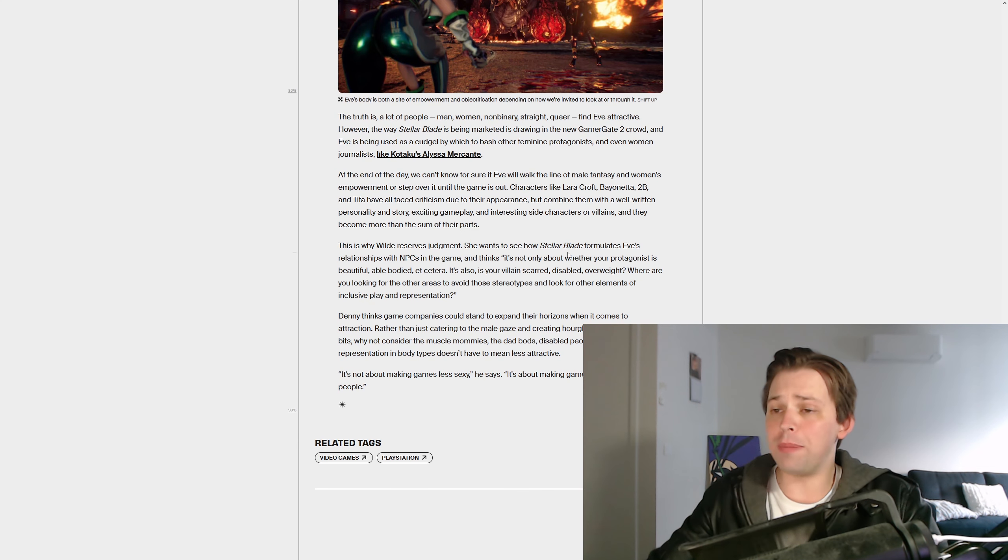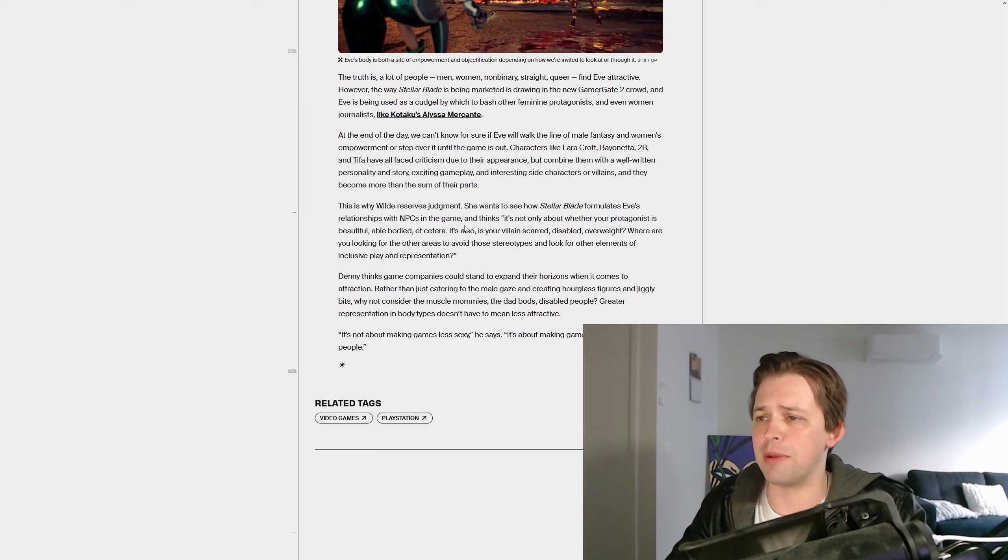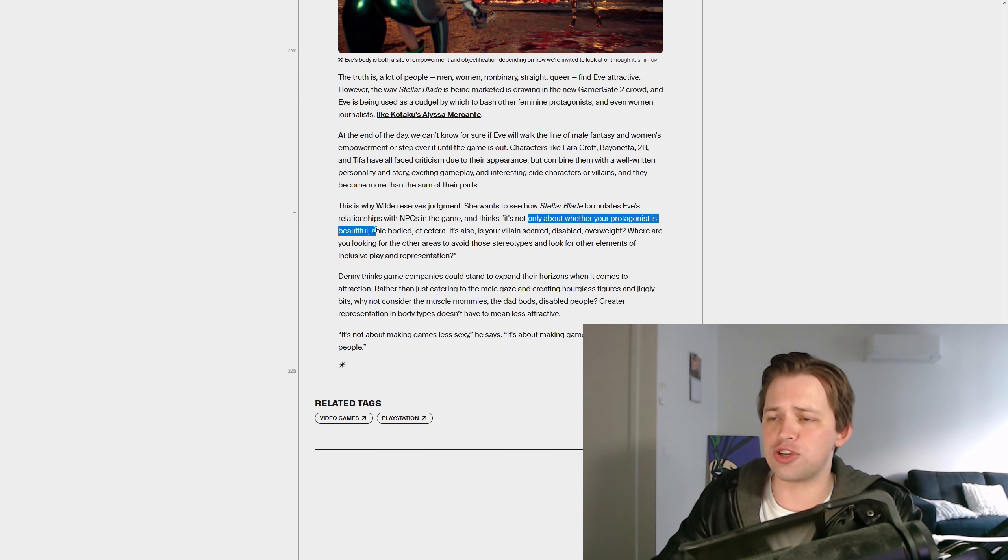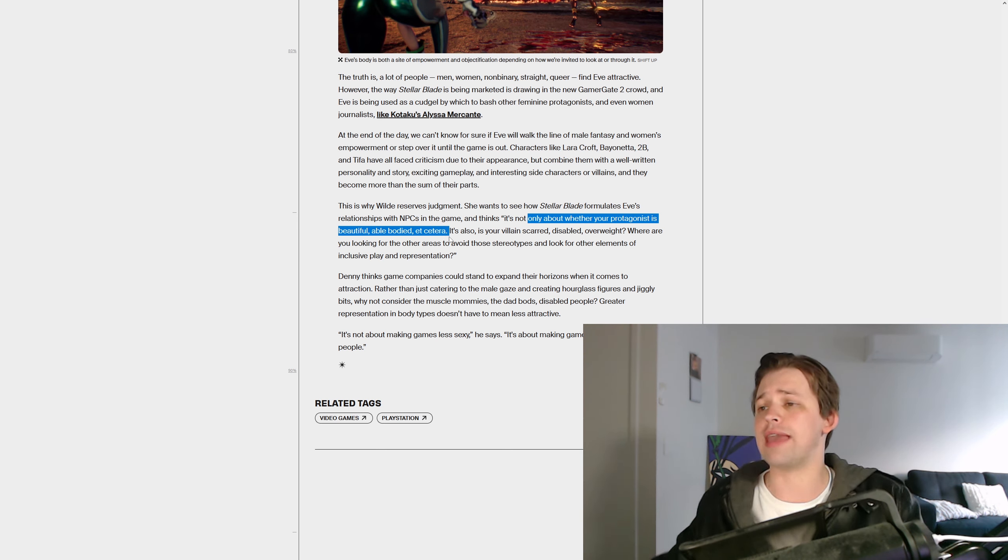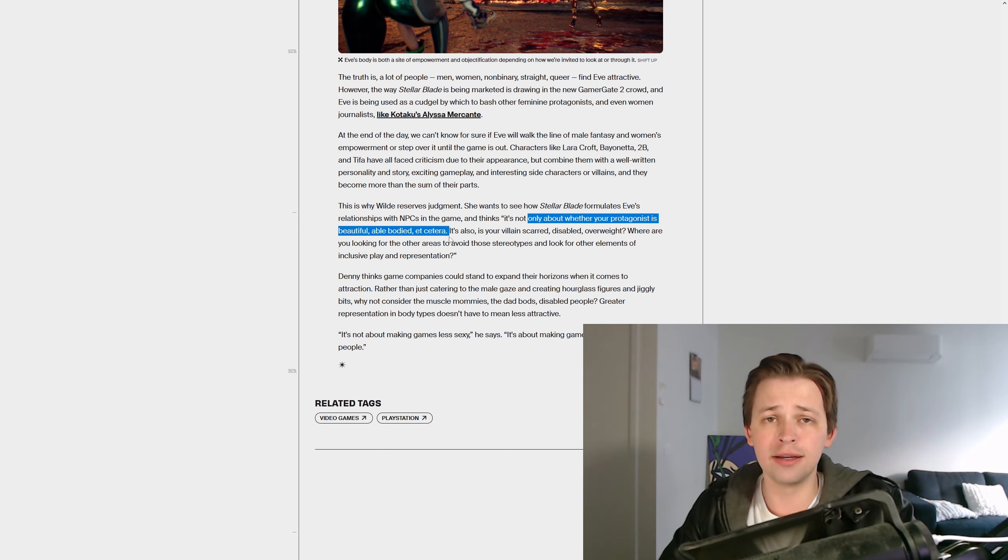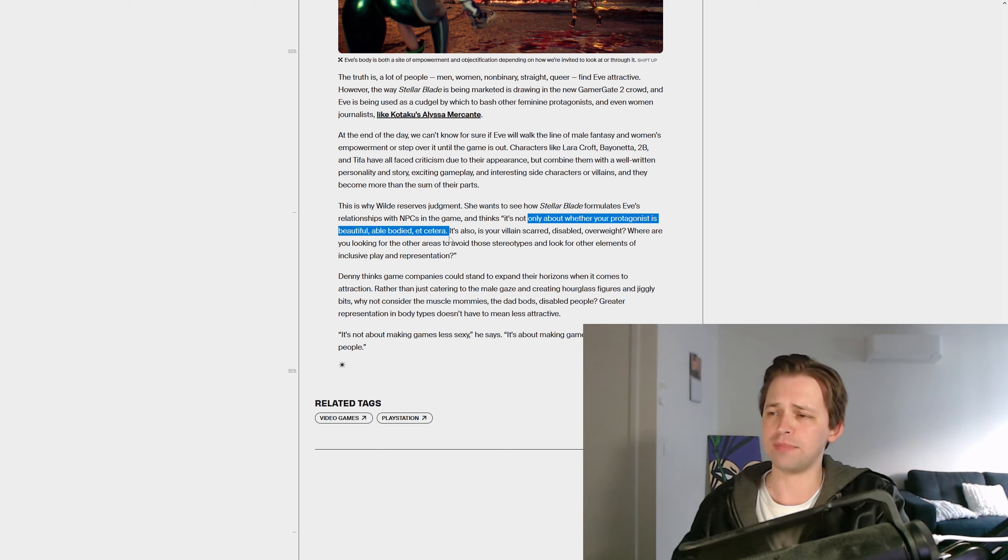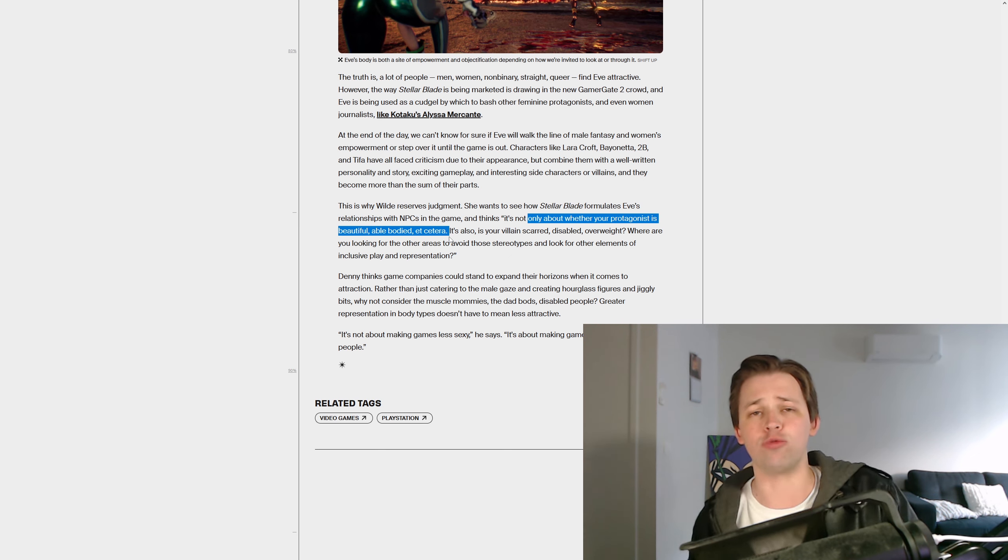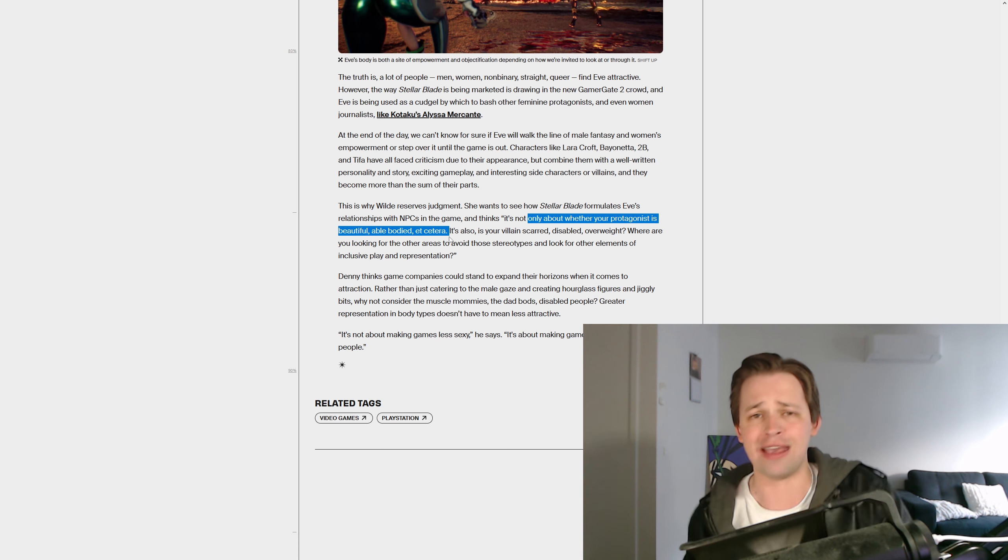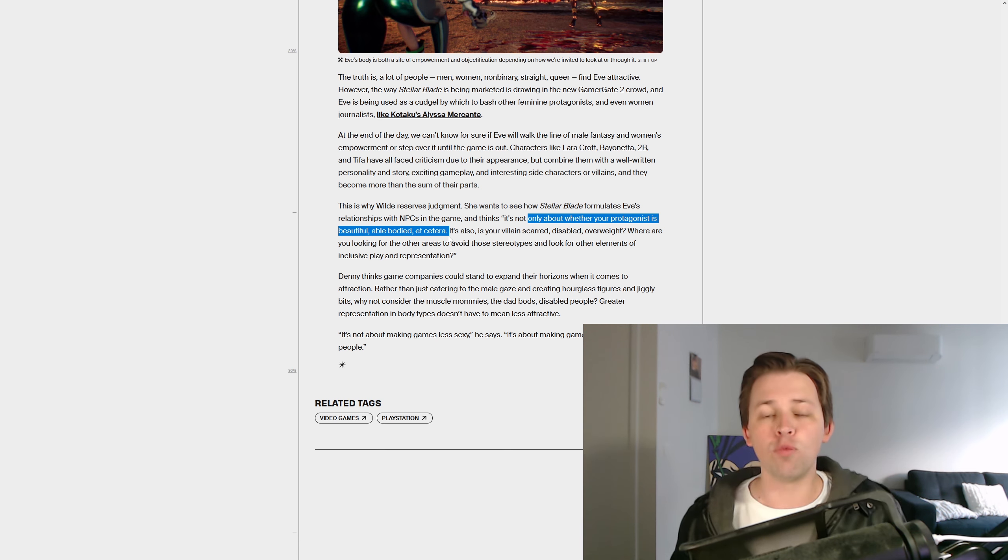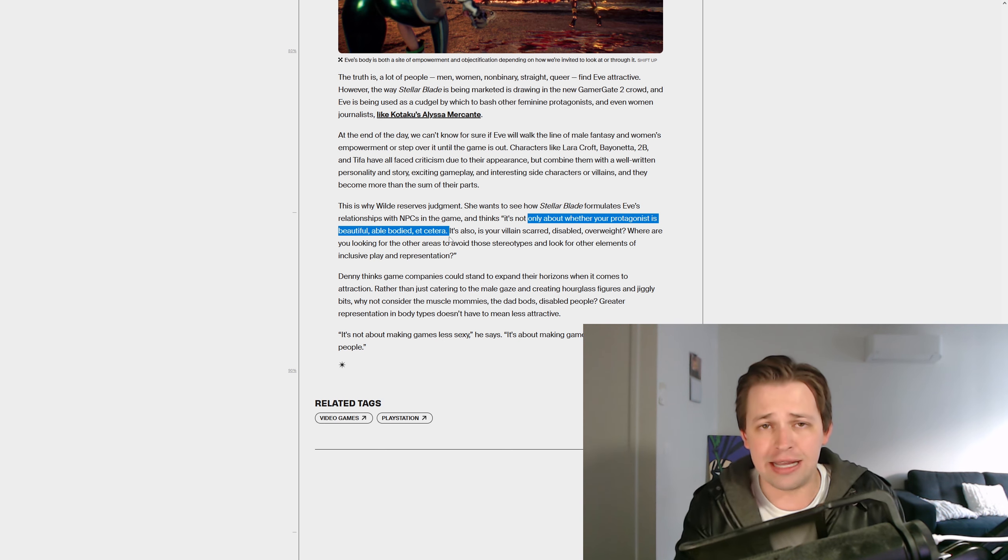And then we end here with, Stellar Blade formulates Eve's relationships with NPCs in the game and thinks, it's not only about whether your protagonist is beautiful, able-bodied. It's also, is your villain scared, disabled, overweight? Well, what about the new Dungeons and Dragons thing I saw, where apparently the villain of the castle is phobic because he didn't put a wheelchair ramp in there so that the heroes could get in, kill the villain. What a great way to make a villain scary when they care about accessibility and pronouns.